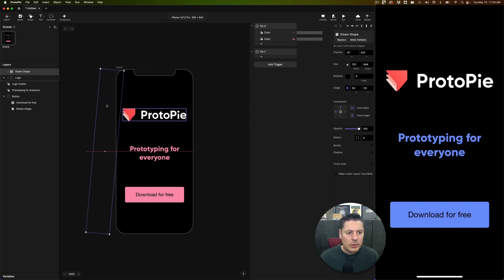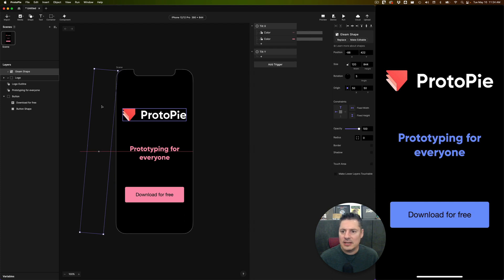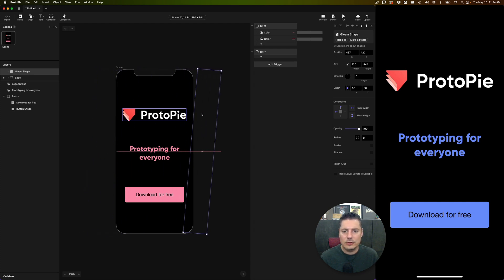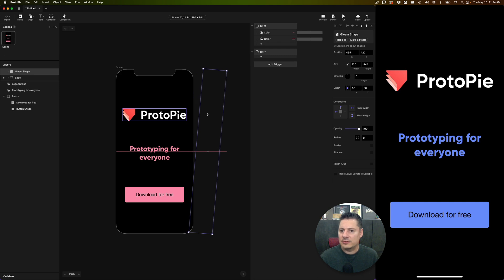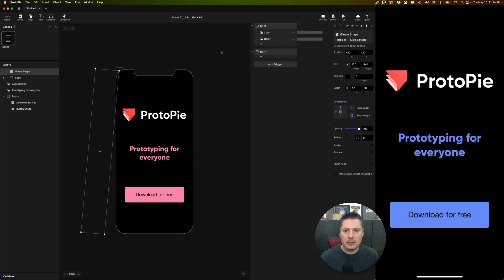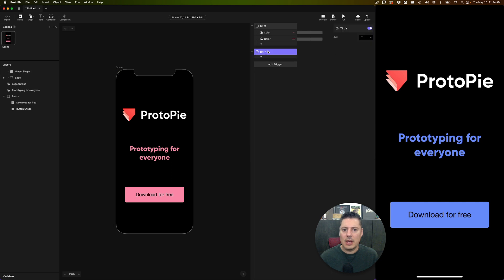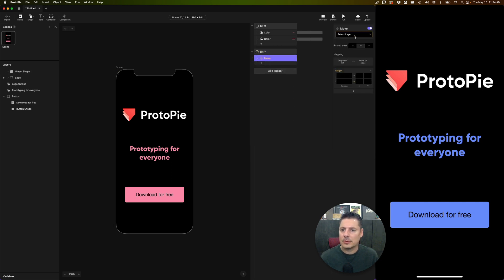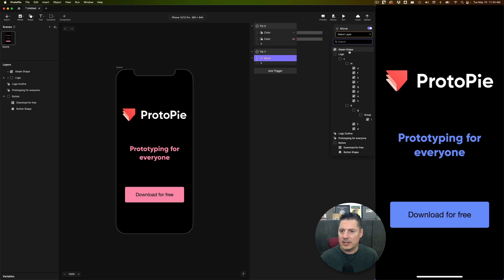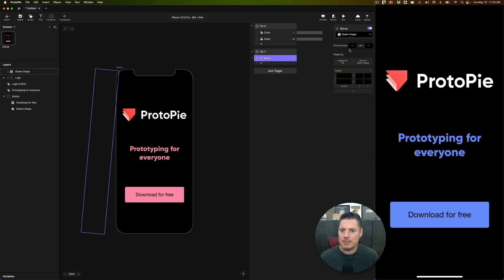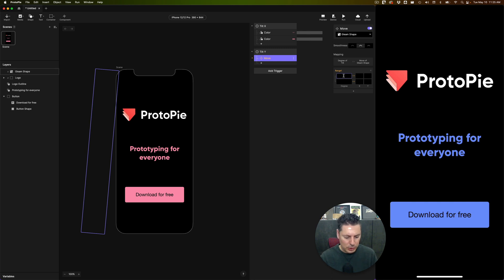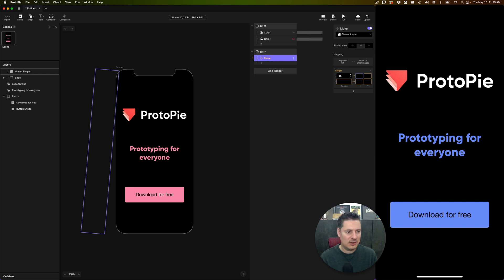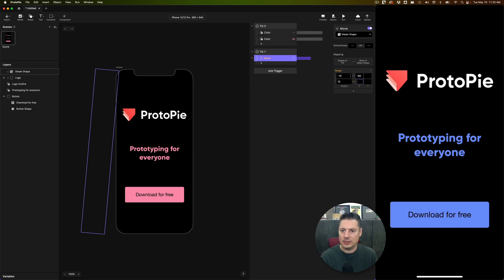So we're going to use, let's see, negative, we'll do negative 80 is fully left and we'll do 450 as fully to the right. Under my tilt here, I'm going to add a move response. The layer I want is this gleam shape. And I'm going to do this just through 15 degrees. So negative 15 to positive 15 degrees, not a huge range of motion here. So negative 15 degrees, I want the x position of my gleam shape to be, we said, minus 80. And then at positive 15 degrees, I want it to be at 450 pixels.